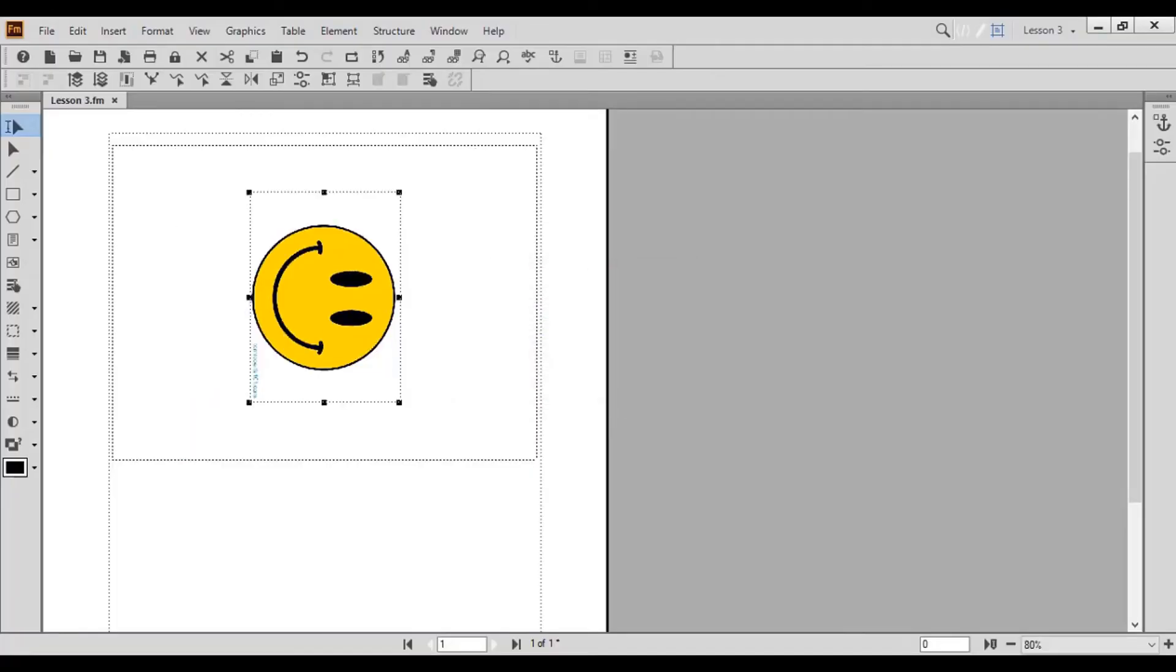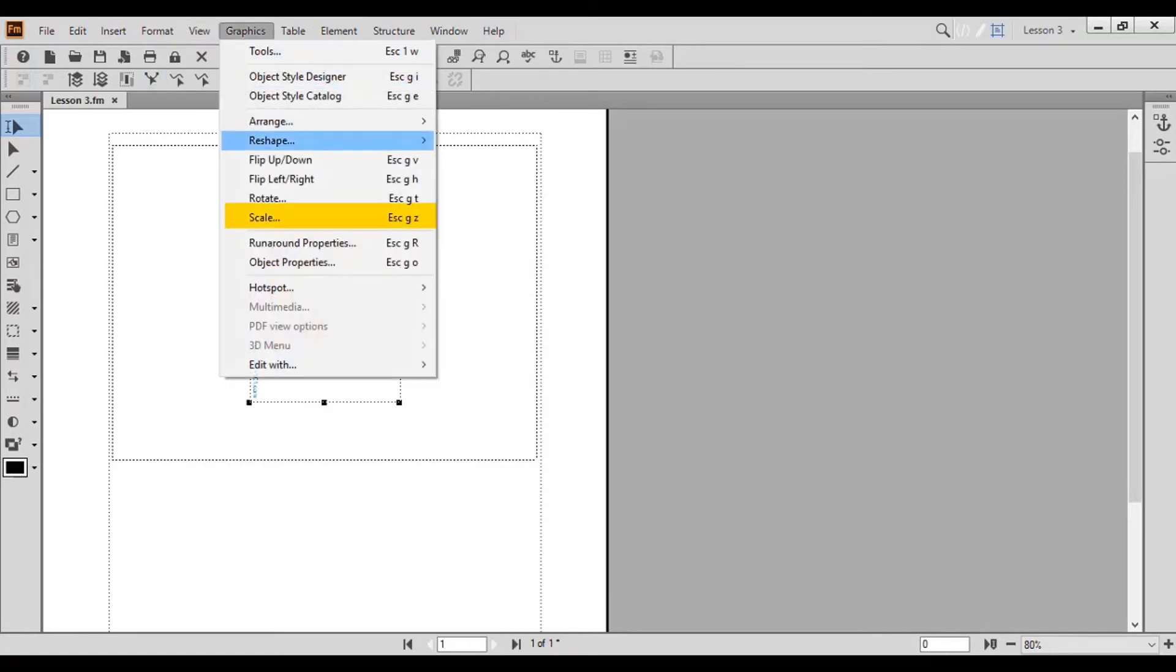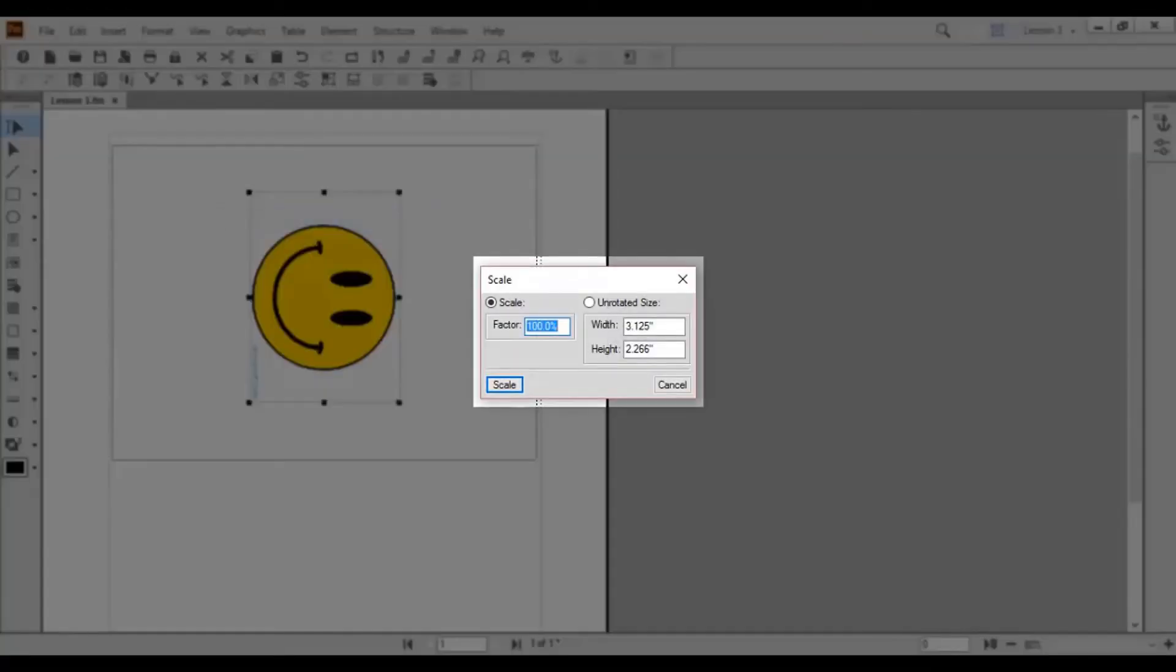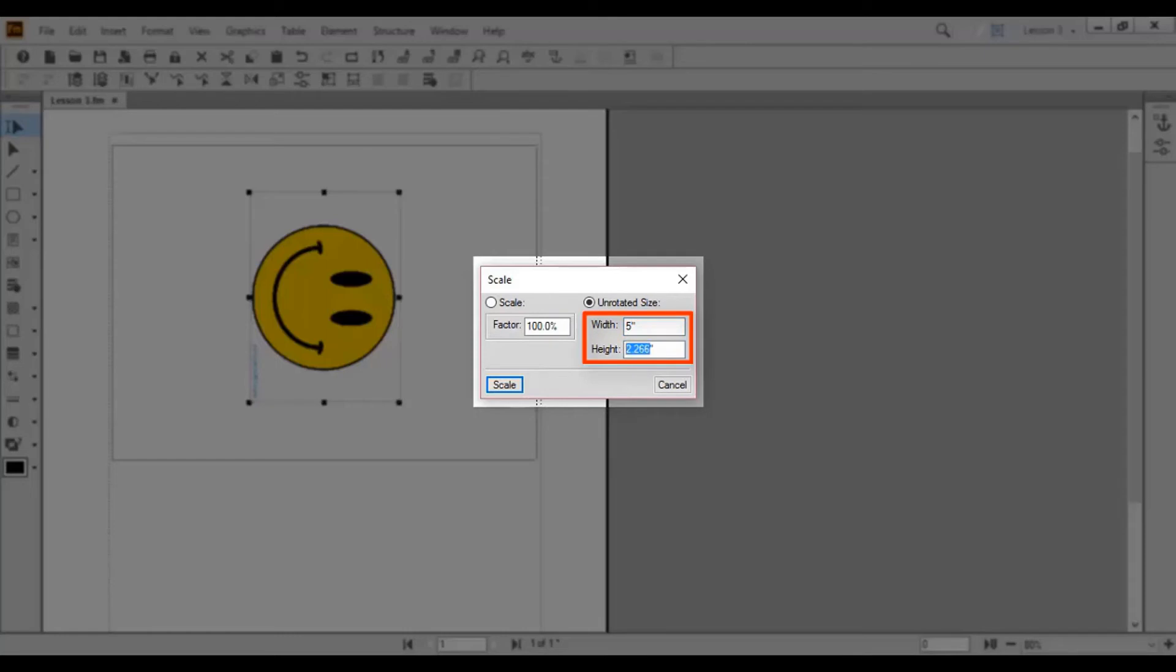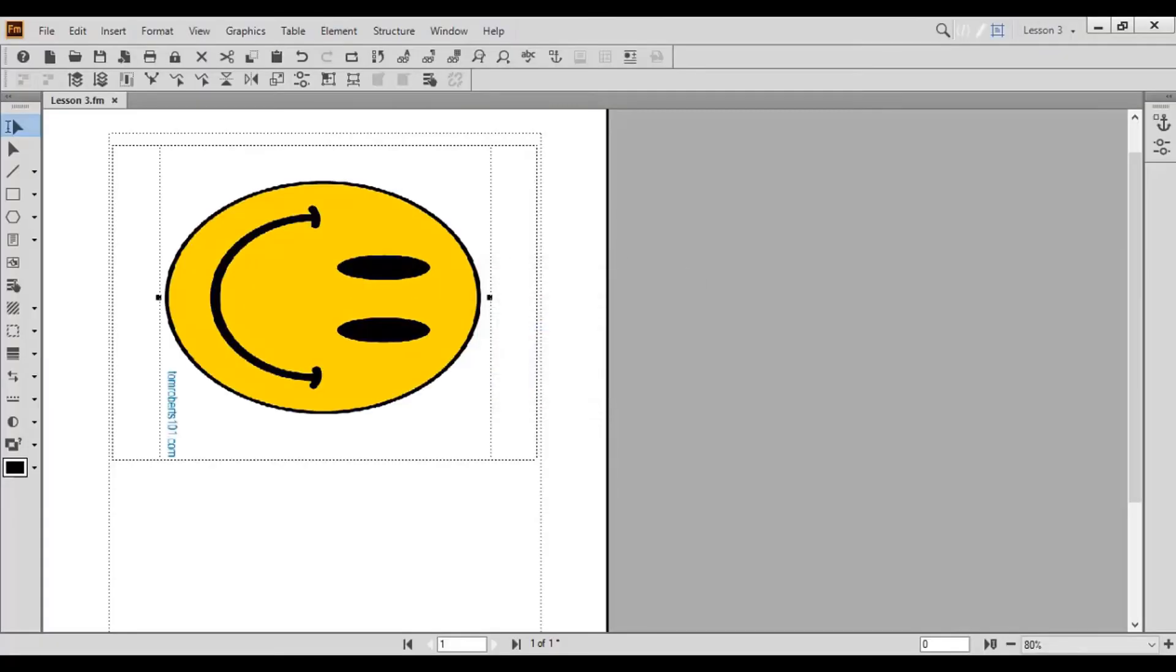To scale an object by centimeters, choose Scale. The Scale pop-up window appears. Enter the desired width and height in centimeters. In this case, we'll scale by 5 centimeters for both height and width. Click Scale. Your object is now 5 centimeters tall and 5 centimeters wide.